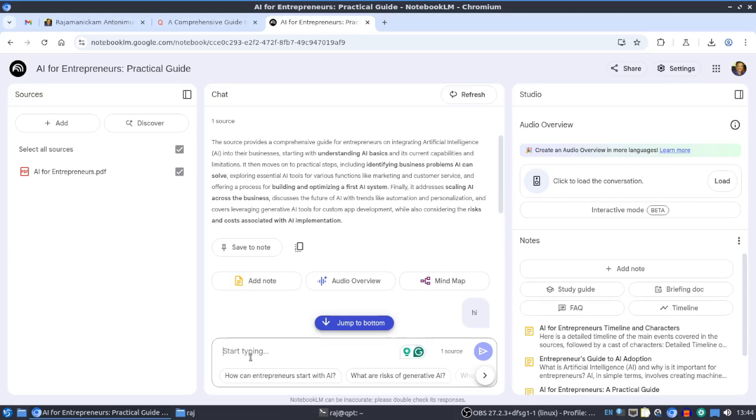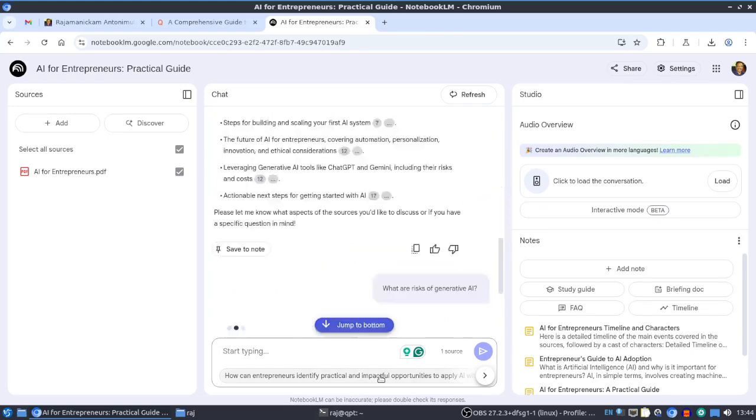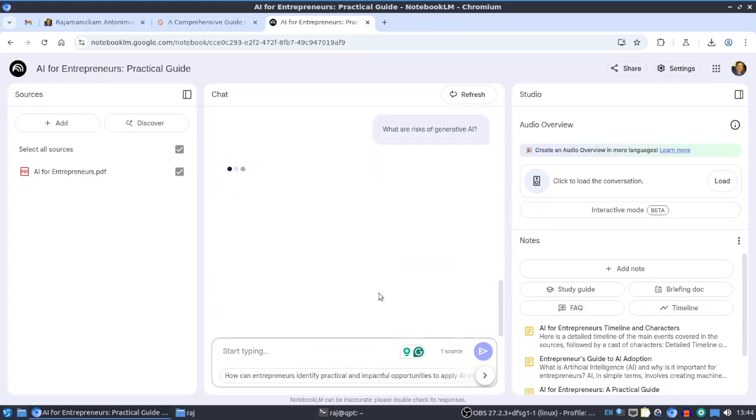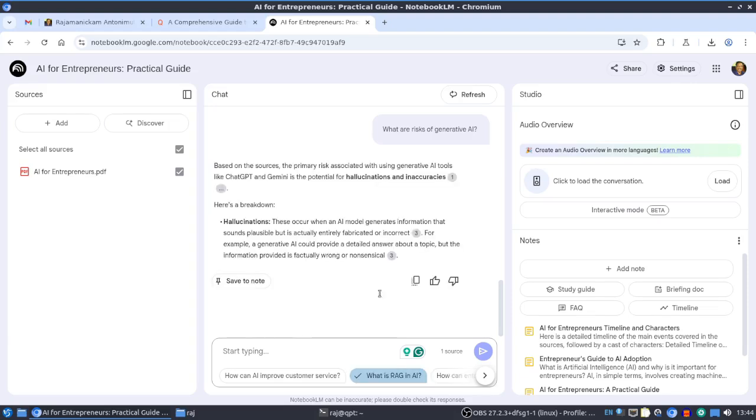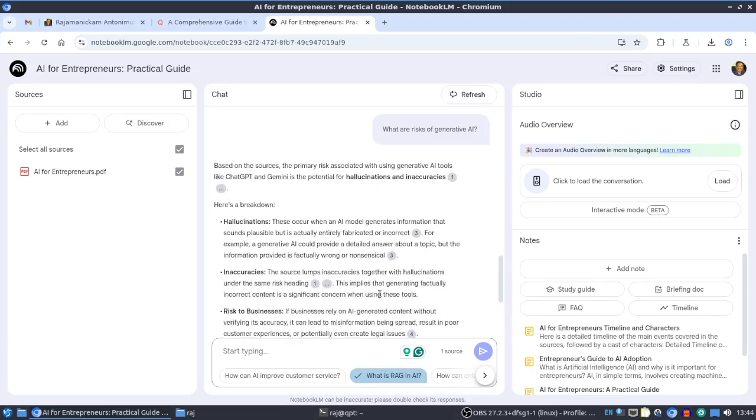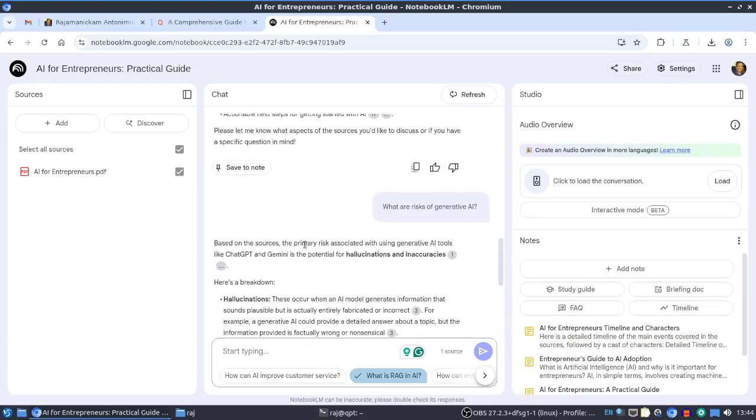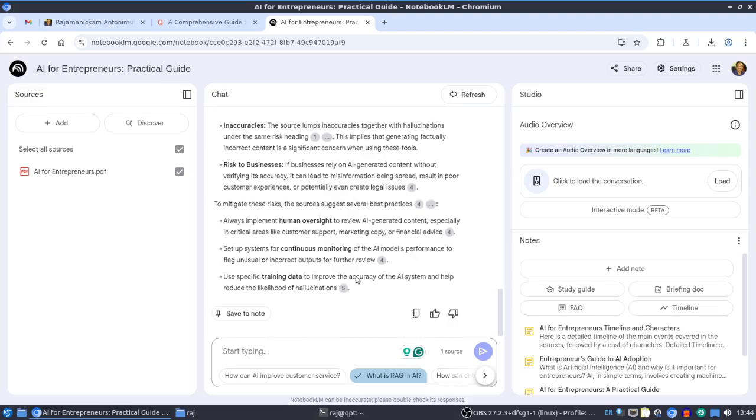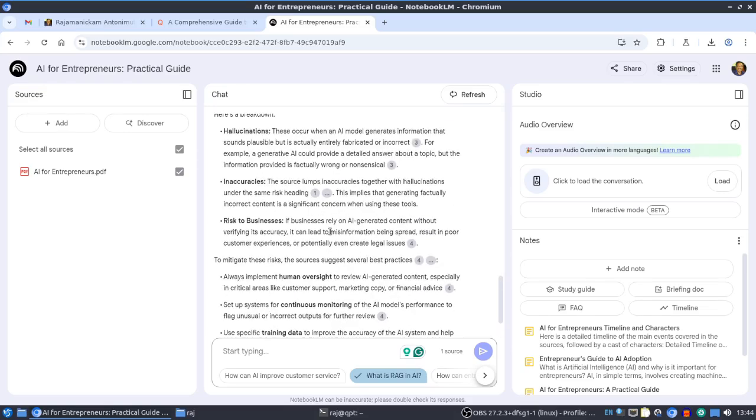Once after adding that, you can start asking questions and get summaries. It's even suggesting some pre-made questions. This is my book about using AI for business, so based on the content it automatically generated questions. Here it's listing the risks based on the content.